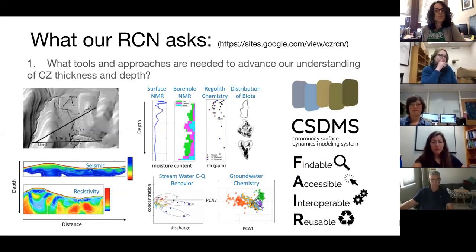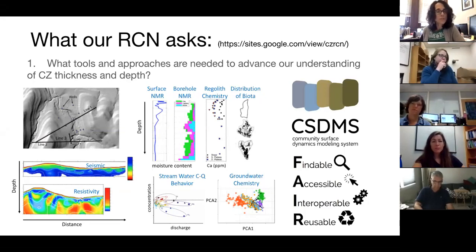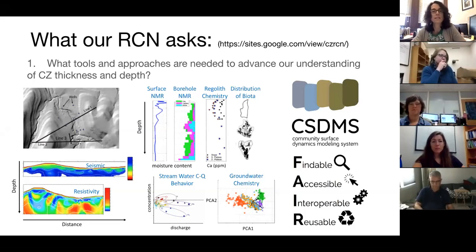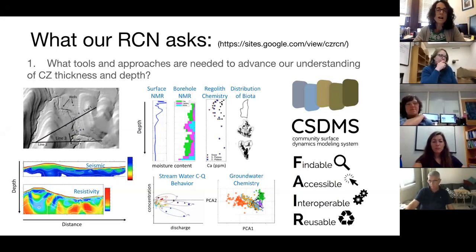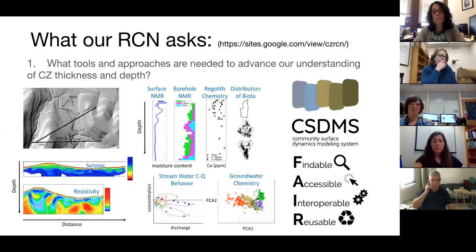We have a few main questions we'd like to explore in a series of small meetings, webinars, and through a webpage and interaction with the community. The first is: what tools and approaches are needed to advance our understanding of CZ thickness and depth? You can think about that in terms of how we make measurements — do we use wells, seismic data, or look at the chemistry of water? And then also how do we interpret these data? We need to make sure data are available, and I put in the FAIR logo — making sure our data are available and shared so that all scientists can access and use them.